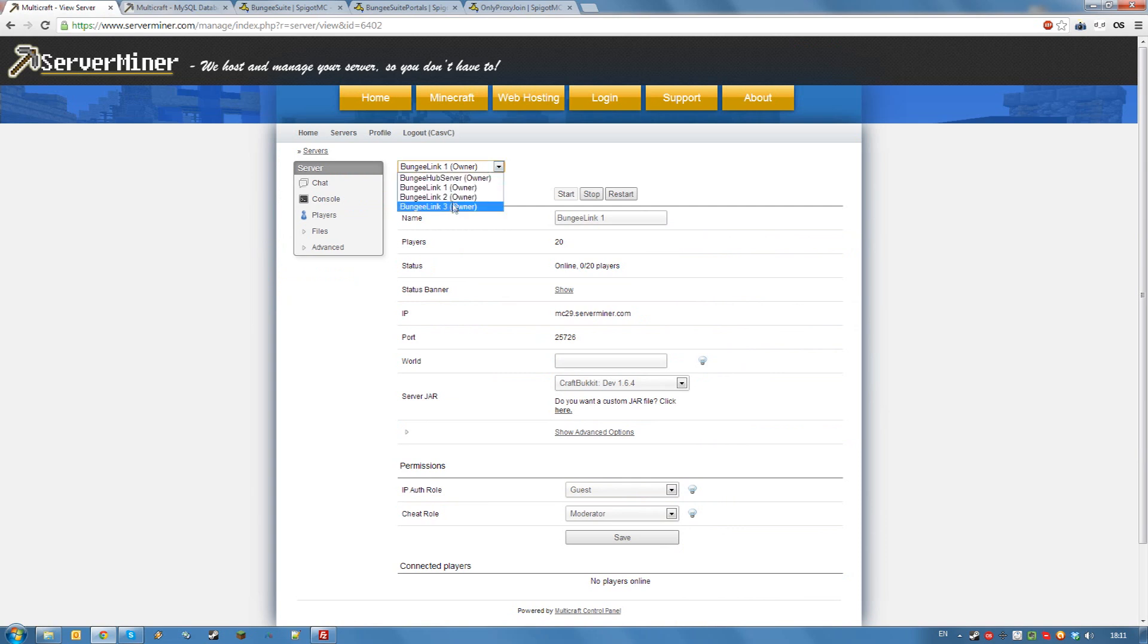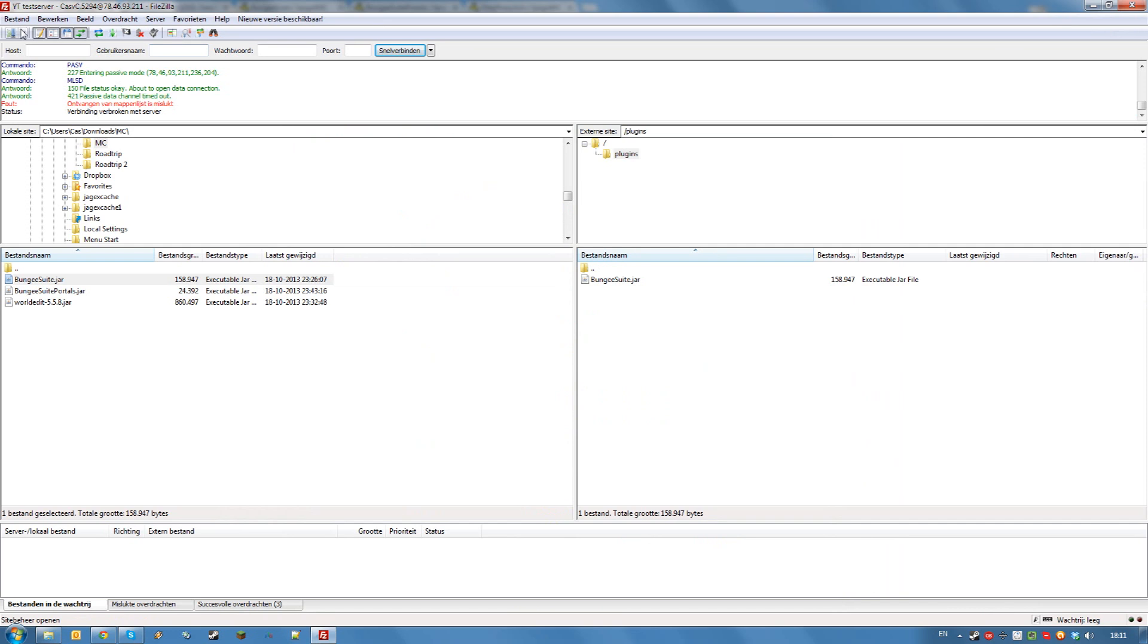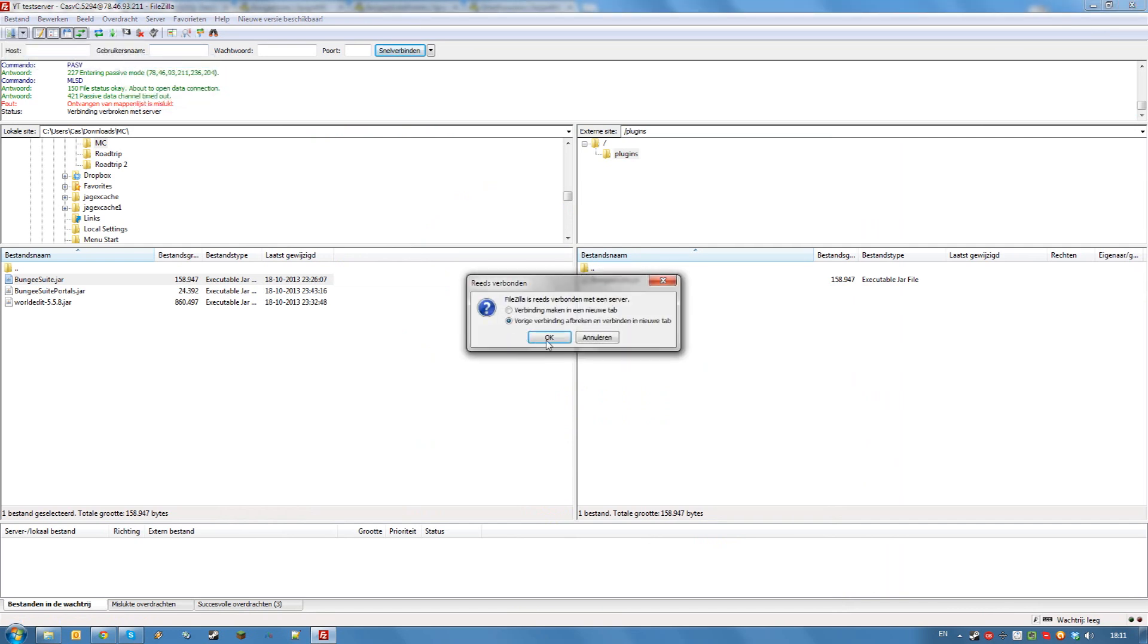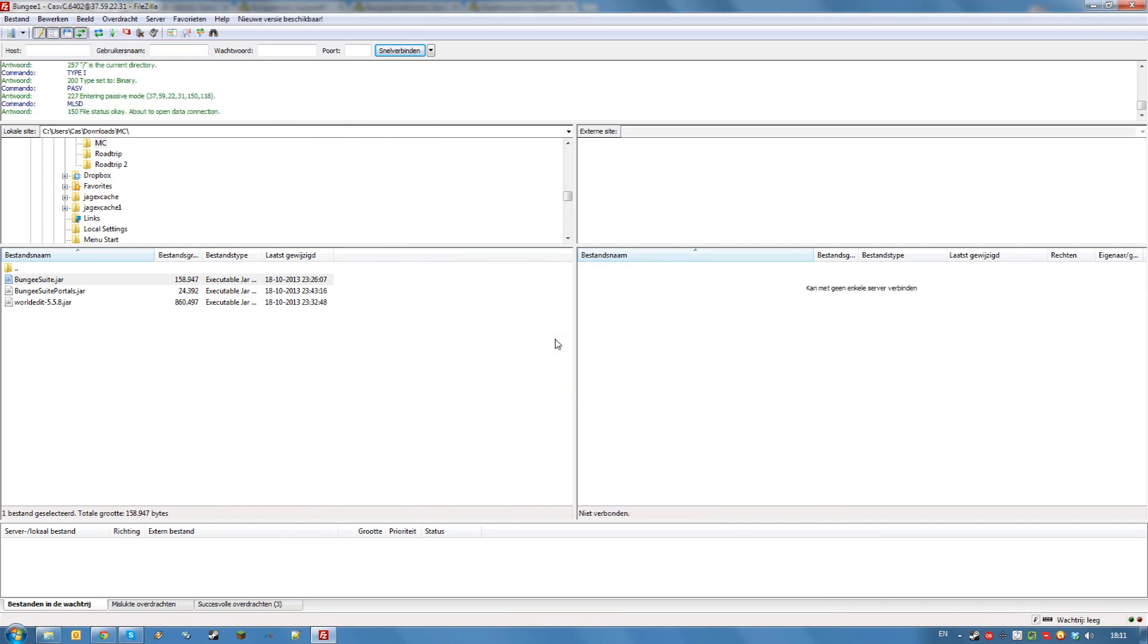Repeat this process for any linked servers you have. Finally, we'll be installing some plugins to our linked servers that will allow us to put portals from one server to another, using the bungee suite plugins.